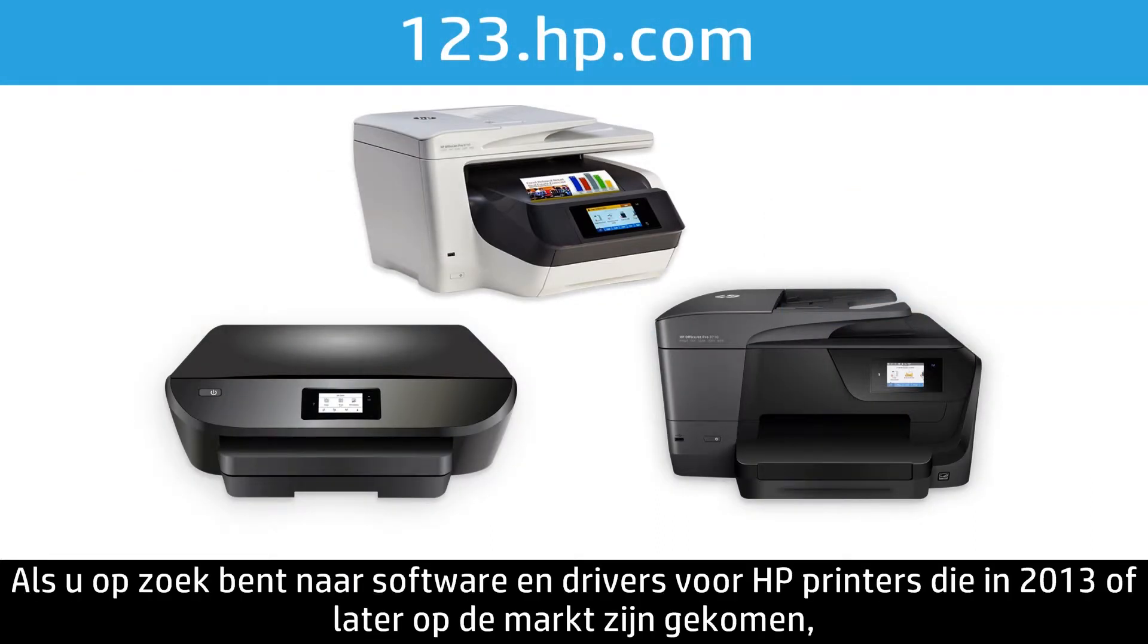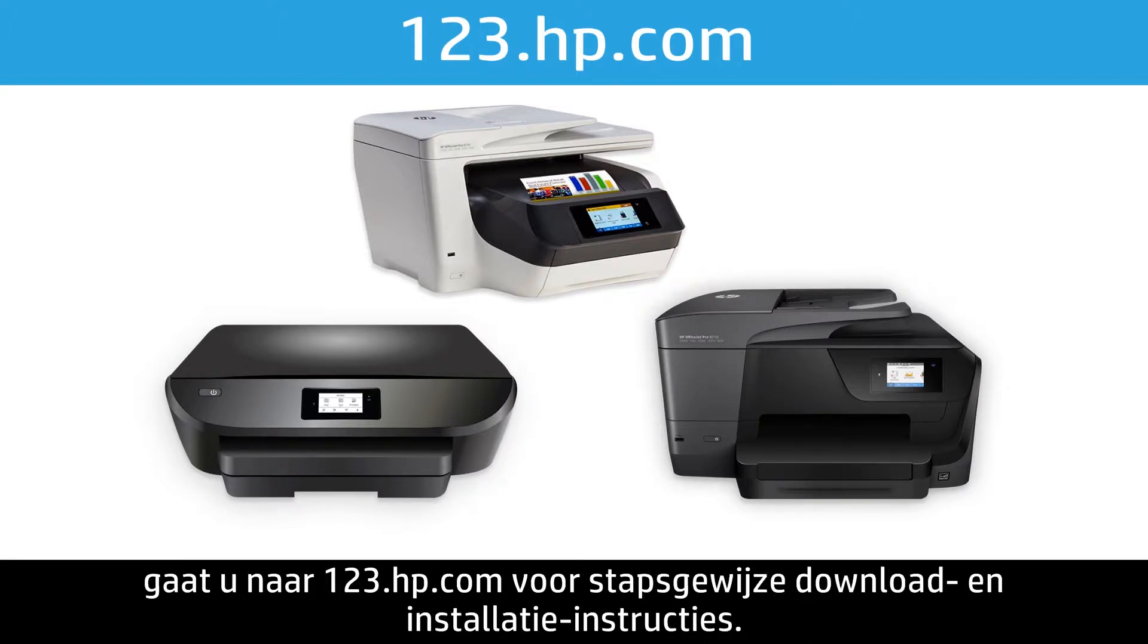If you are looking for software and drivers for HP printers released in 2013 or later, visit 123.hp.com for a guided driver download and installation service.